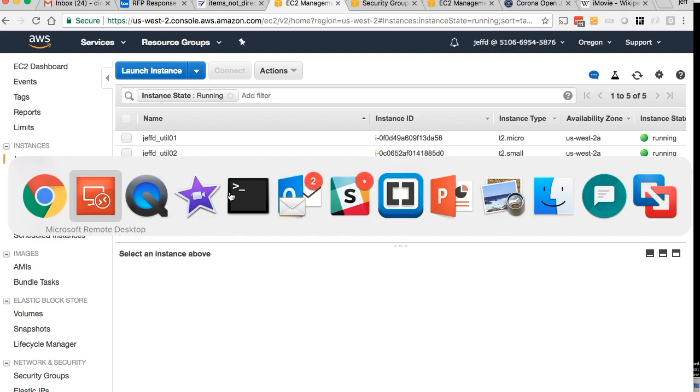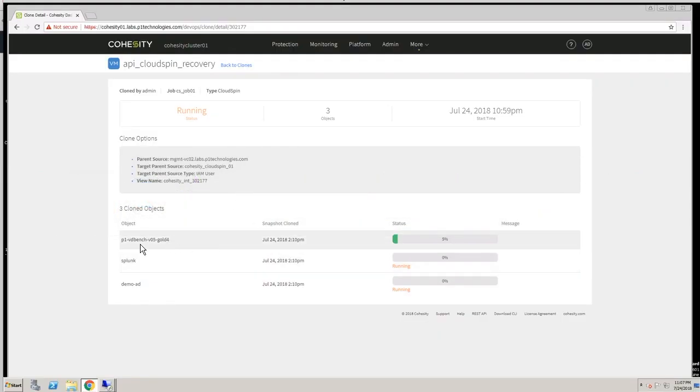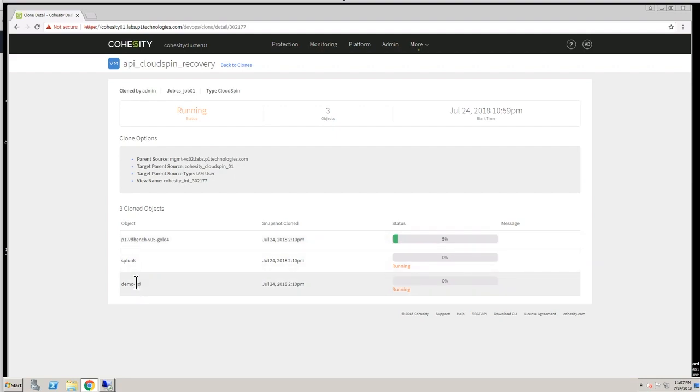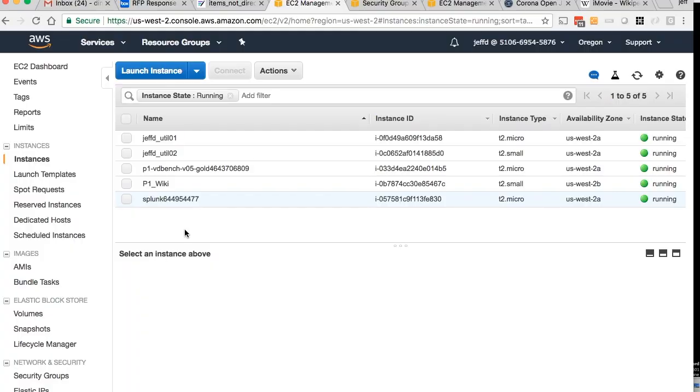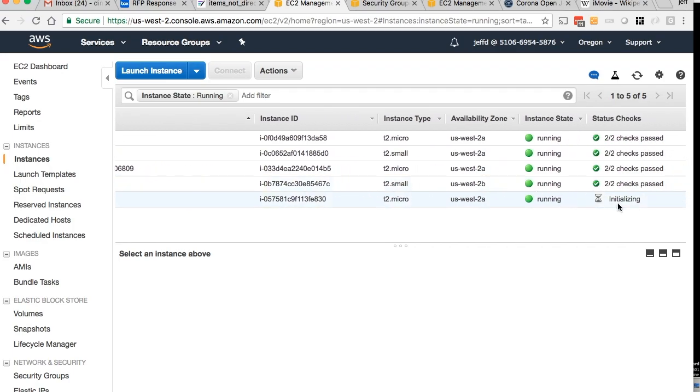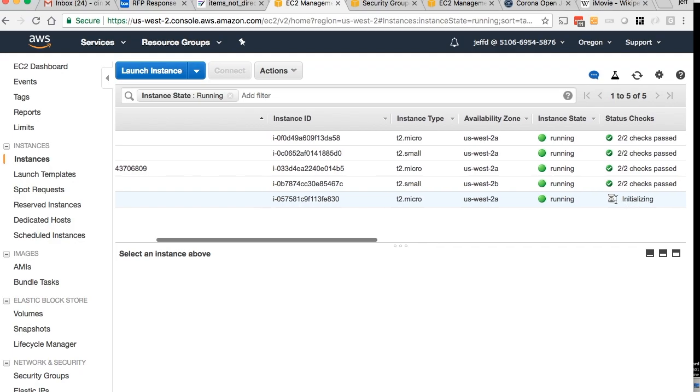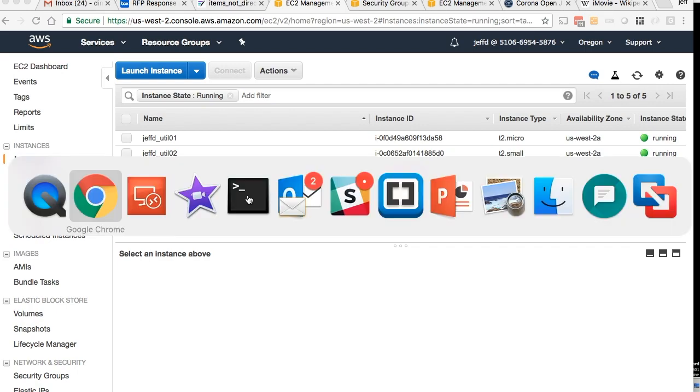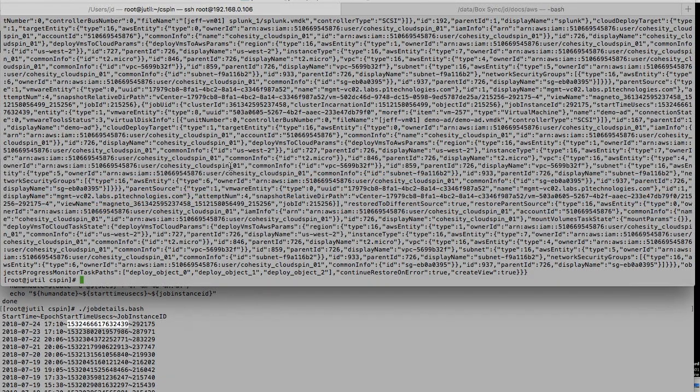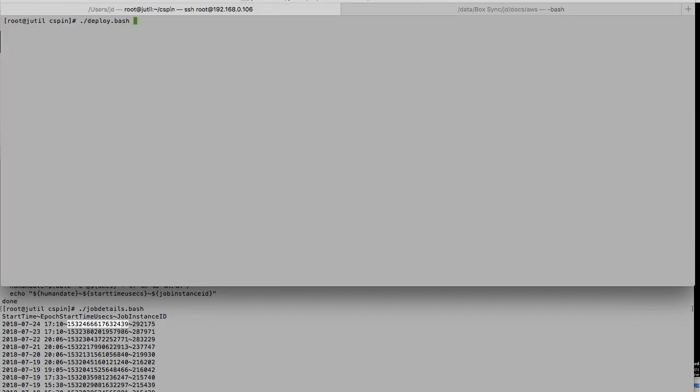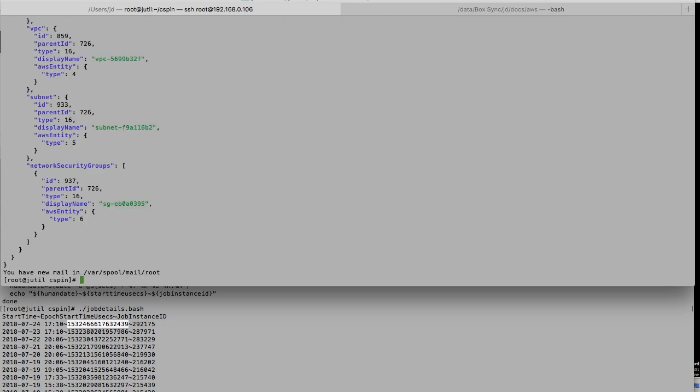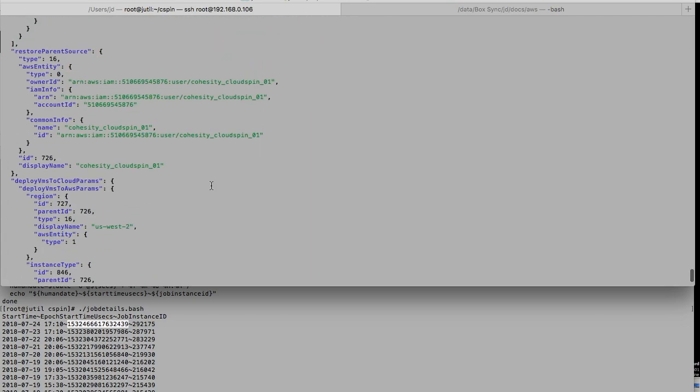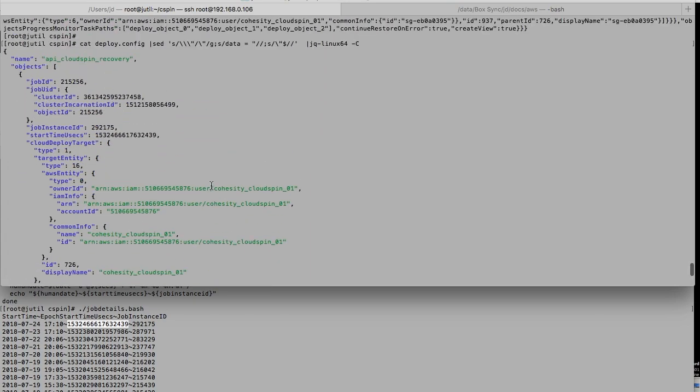two of the instances have already started up. A quick look back at the UI. We have this P1VDBench VM, this Splunk VM, and this Demo80 VM. The P1VDBench VM has started up, the Splunk instance is started up. This Splunk one is initializing. Once this finishes initialization, we should see the start of our third instance. While we're waiting for that third instance to come up, why don't we go back and look at the JSON file that we used to create the post call in a little bit more depth.